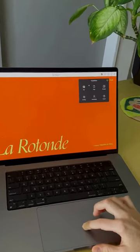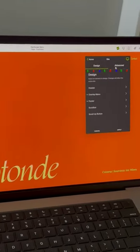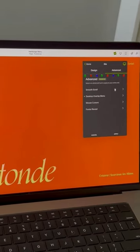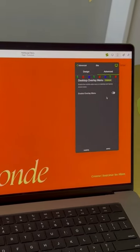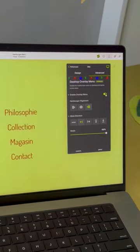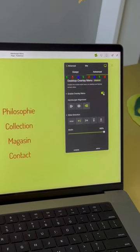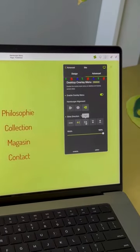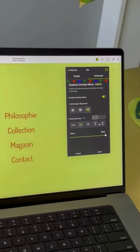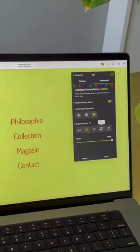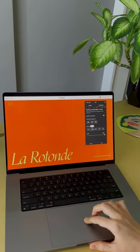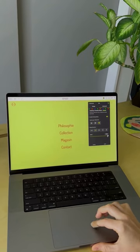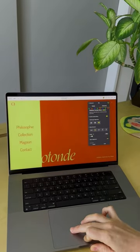I'm going to open up the site menu and under advanced you can go into desktop overlay menu and enable this. Here there are a few options. You can change the direction that your menu comes from and you can also change the width of your menu.